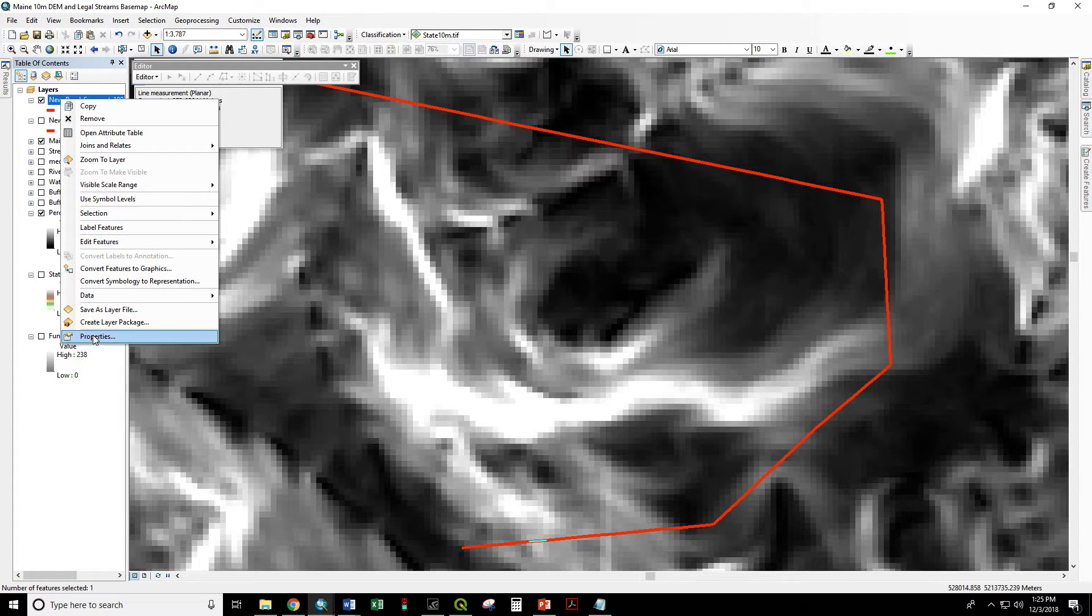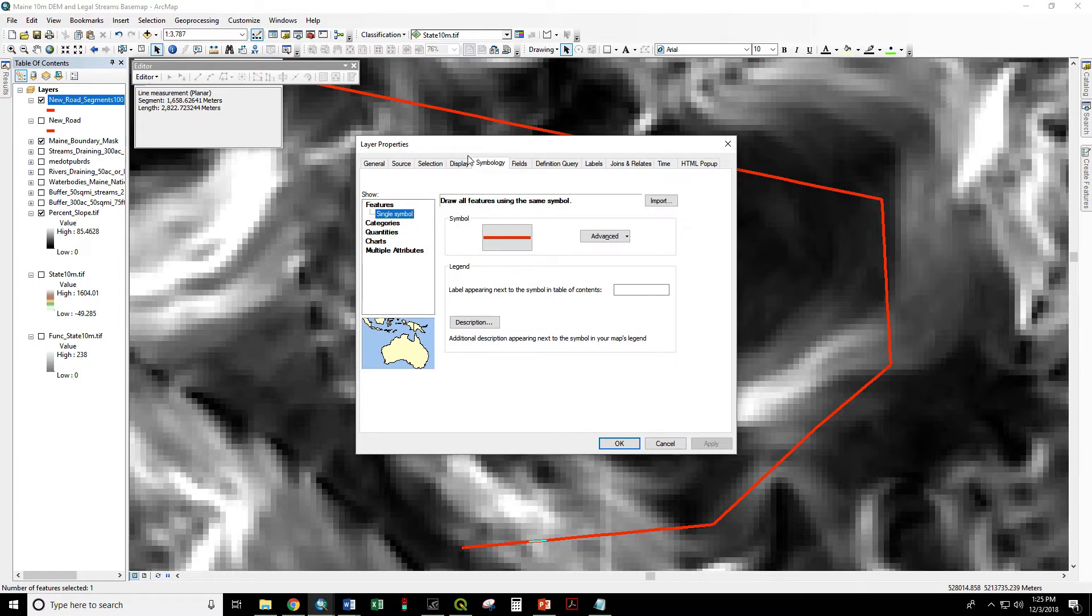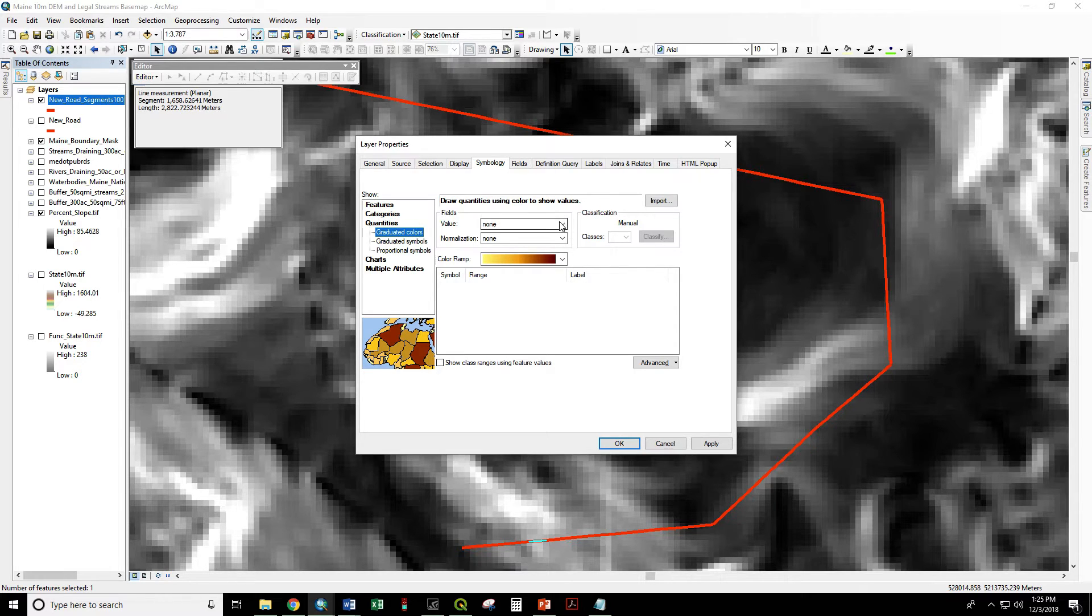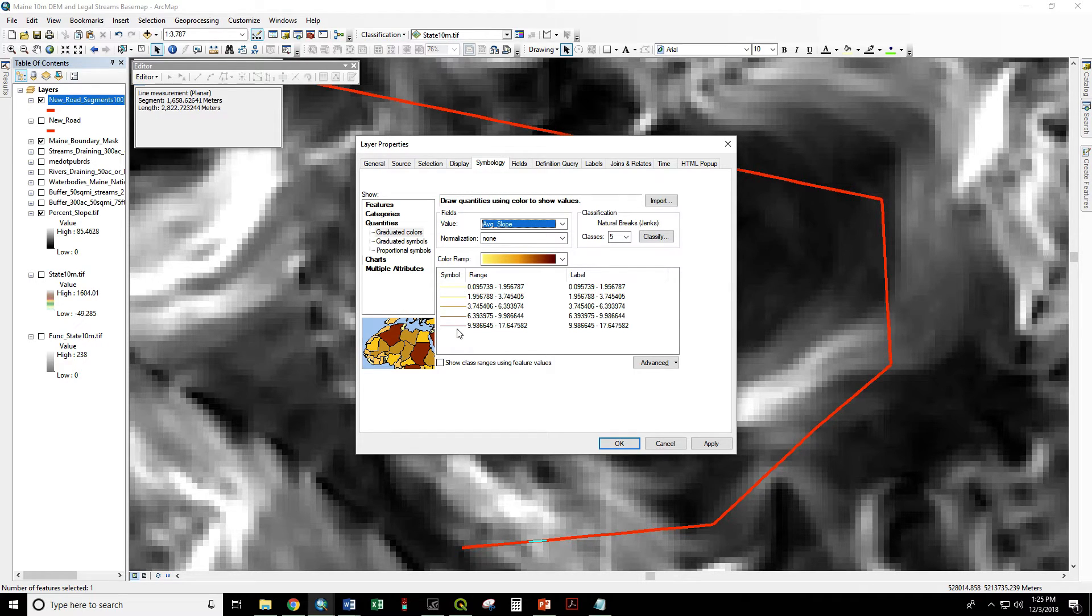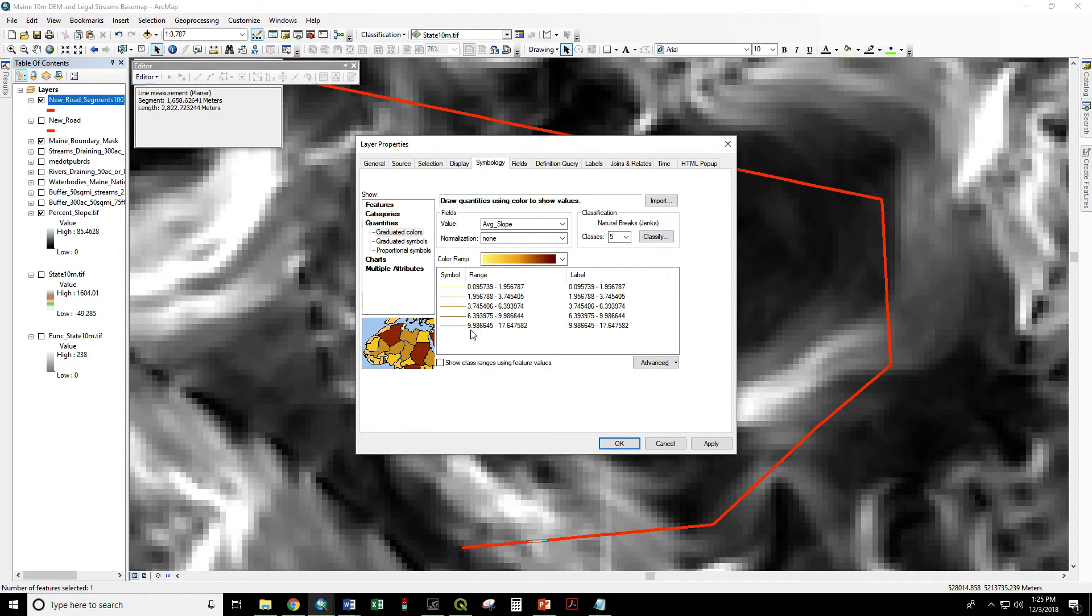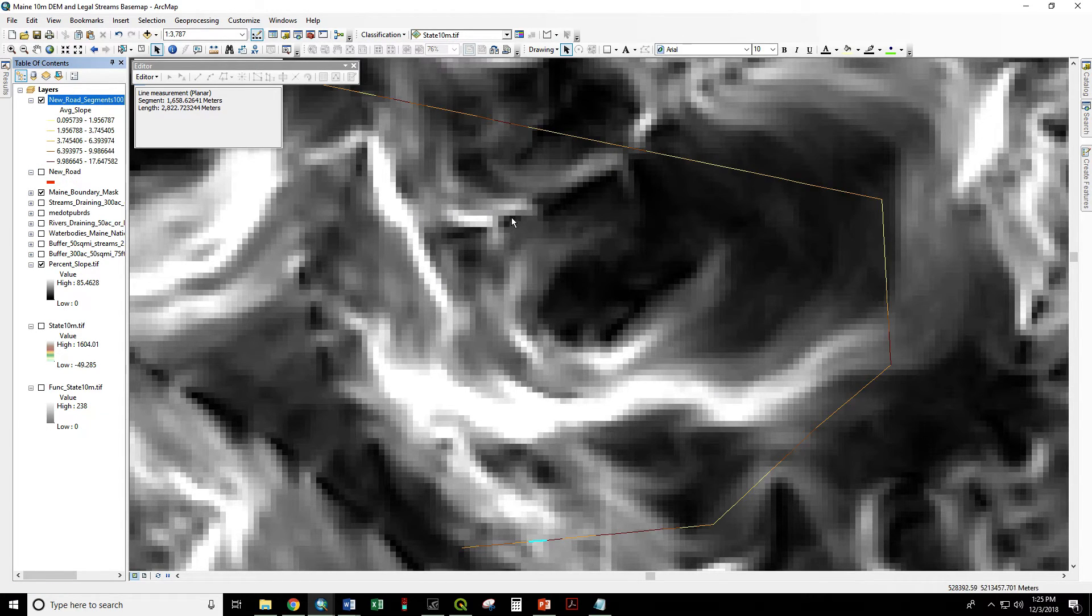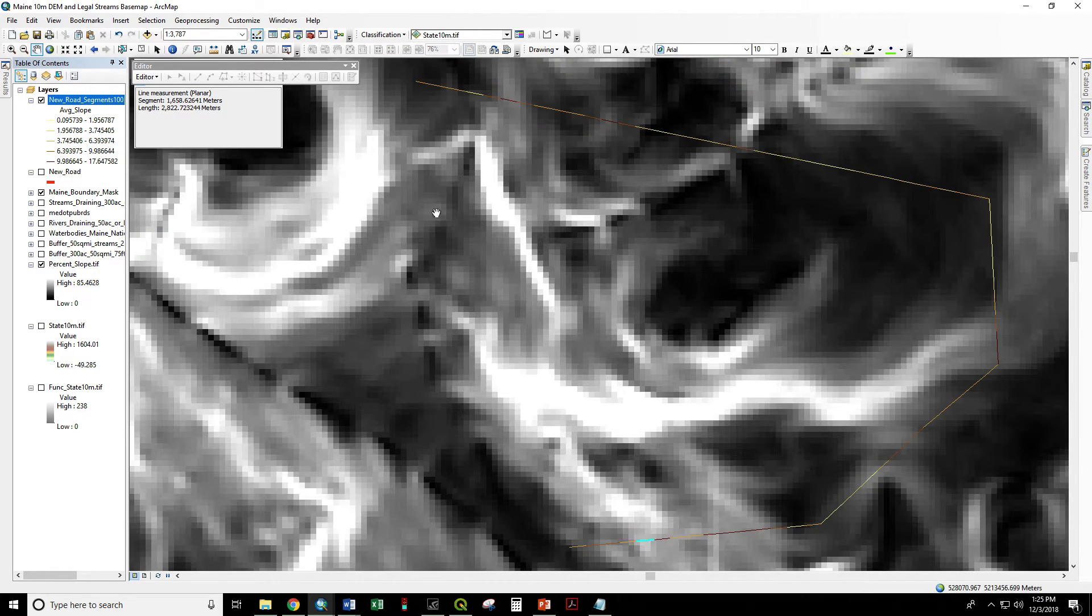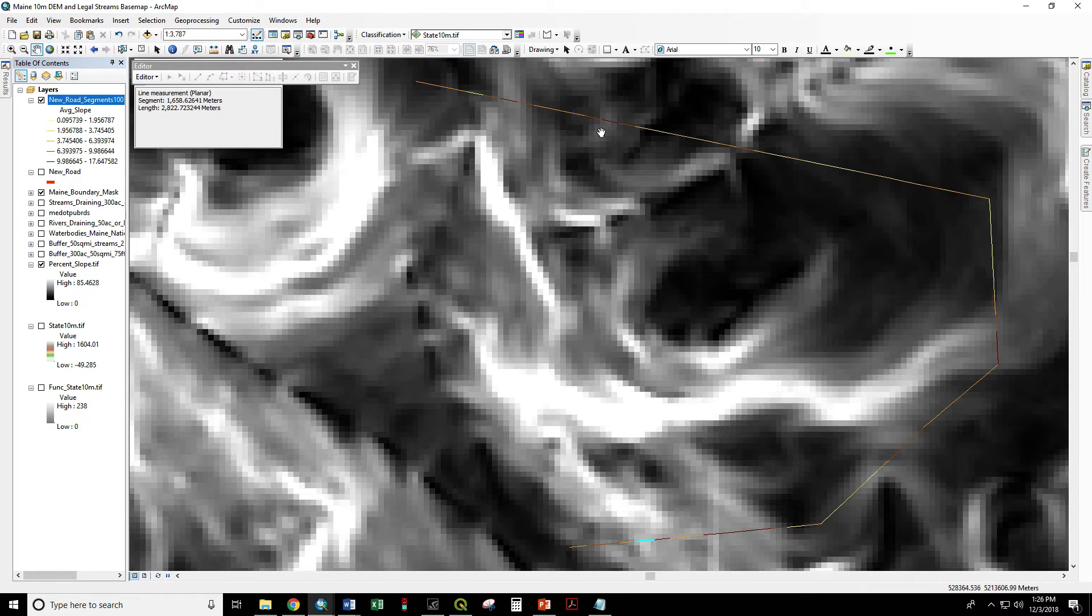Now let's display by quantities so we can visualize the slope all along this road. So right click properties. We could have also double clicked here. Go to the symbology tab. Quantities with graduated colors. Value fields average slope. Where lower slope is lighter. Higher slope is darker. So now we can visualize where our steeper areas are.